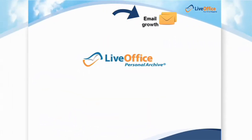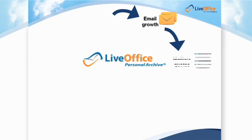In order to deal with the growing volume of emails, most organizations have adopted mailbox quotas for their users, and most users hate them.